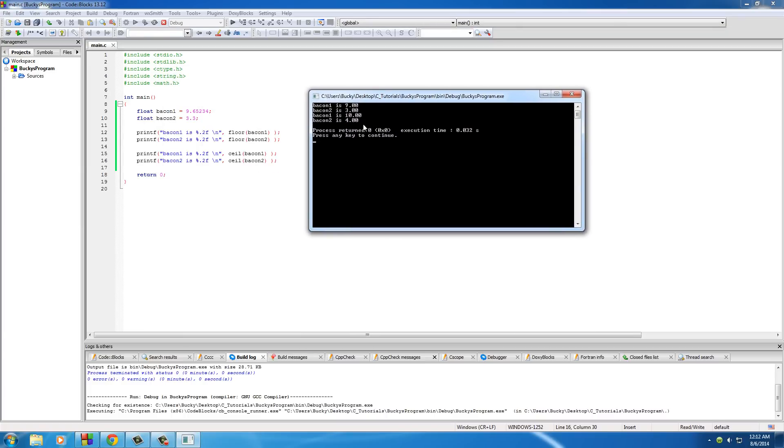So again, bacon1 was 9.6 something. Now, whenever we hit floor, it rounded it down to 9, and whenever we hit ceil, it rounded it up to 10. Again, bacon2, same thing.